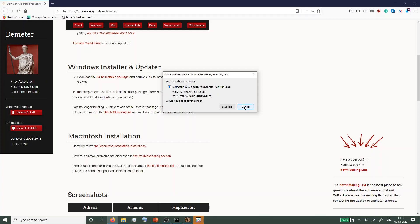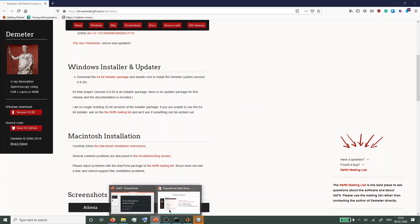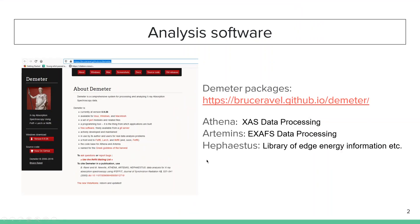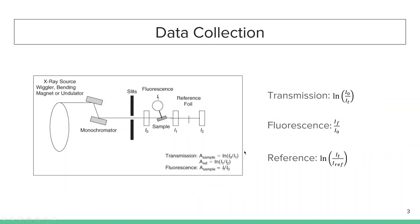This package will install three programs. First is Athena for pre-processing and doing basic XANES analysis. Then there's Artemis for EXAFS modeling and data fitting. And third is Hephaestus that contains the library of edge energies and a bunch of other stuff.